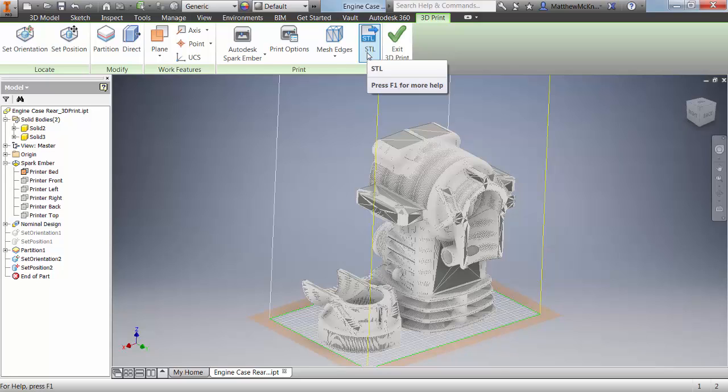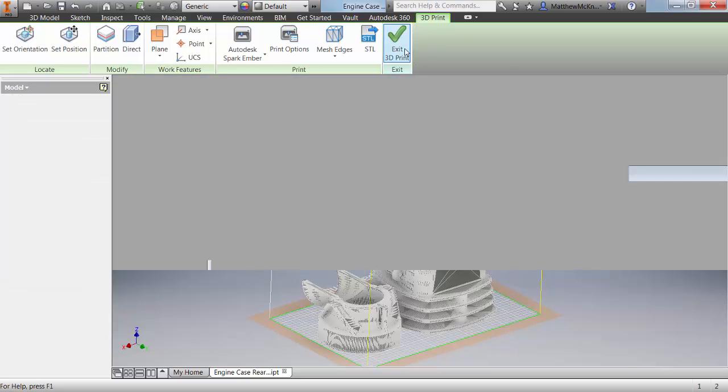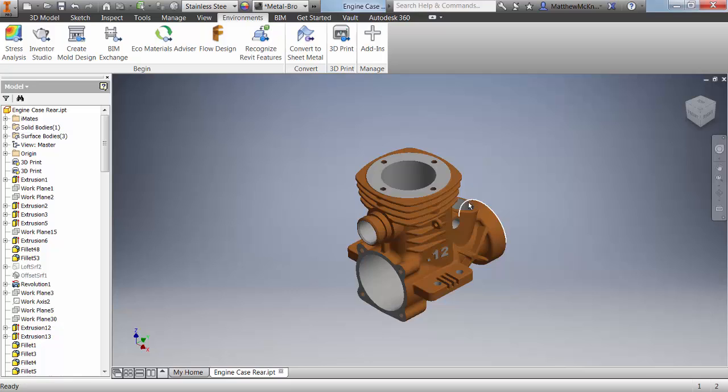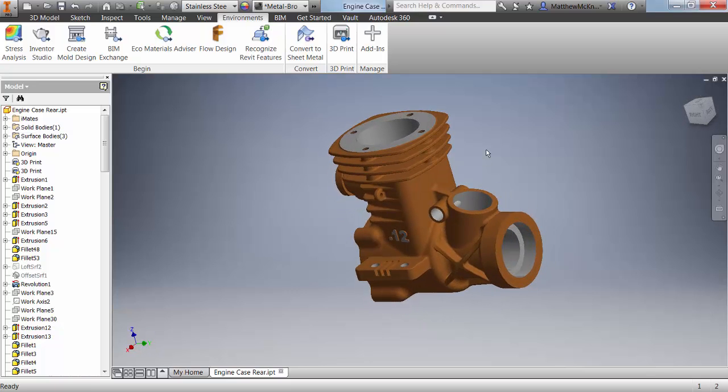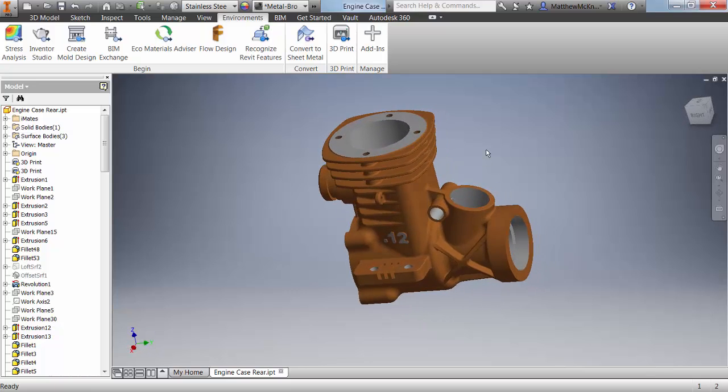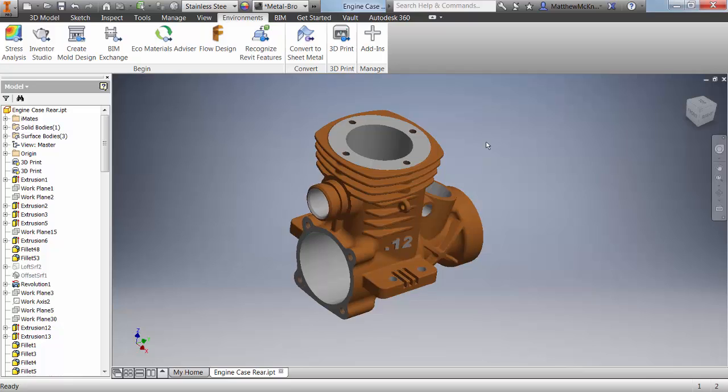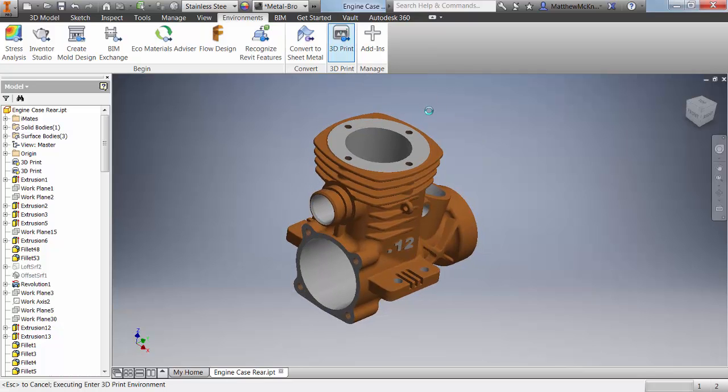Now one last thing before we go is to remember that all of the changes that are taking place inside this 3D print environment aren't being transferred back to our original design. So if I exit the 3D print environment, you'll see here that our original model hasn't been divided into two bodies. To go back into our 3D print environment, just click 3D print.